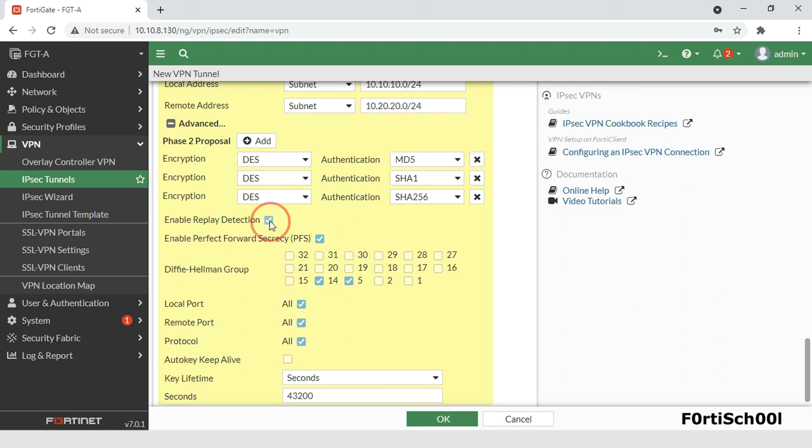When replay detection is enabled, FortiGate checks all IPSec packets to see if they have been received before. If any encrypted packets arrive out of order, the FortiGate discards them.